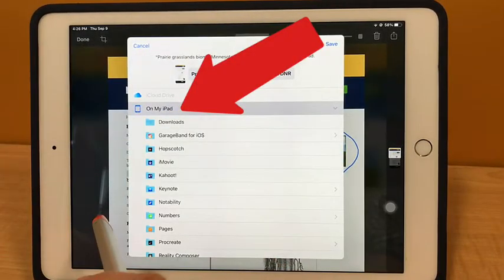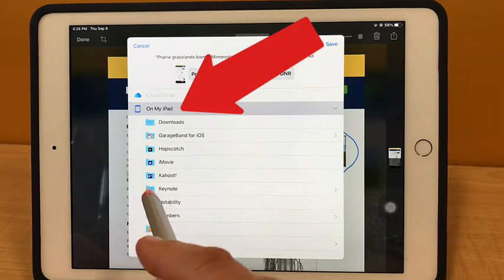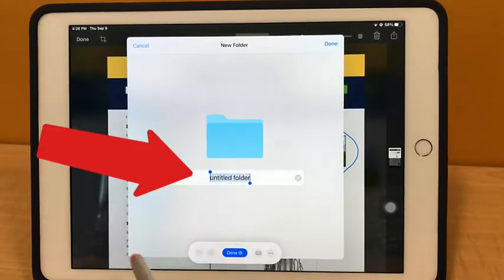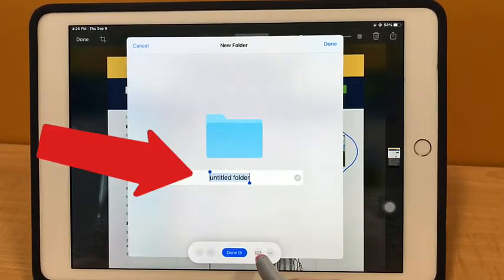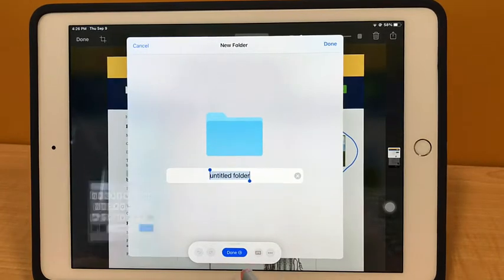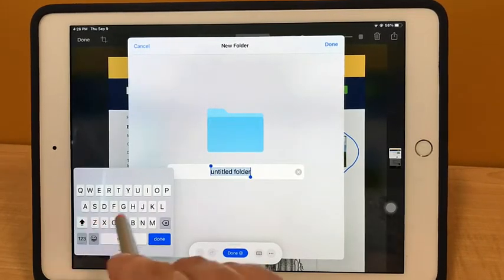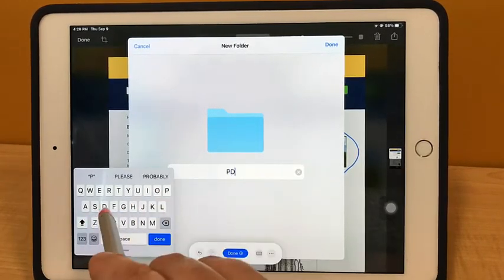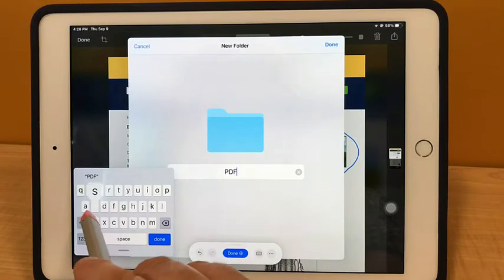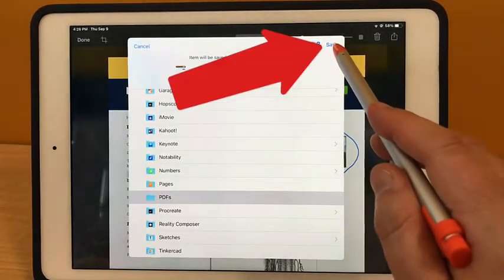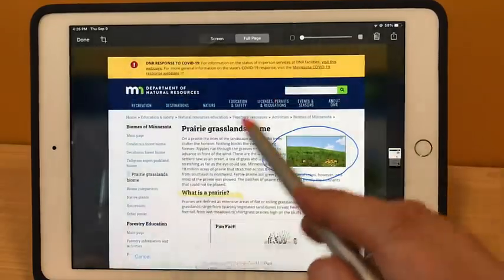You'll save this PDF to your Files app. You can tap on On My iPad and save it, or you can make a new folder — maybe you want to call that PDFs. Then you can tap on Save.